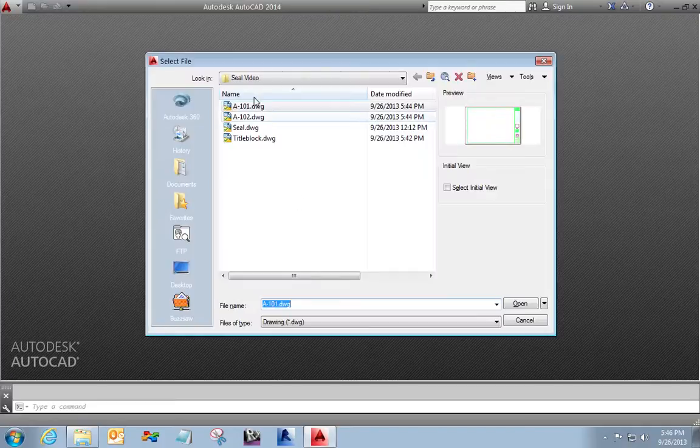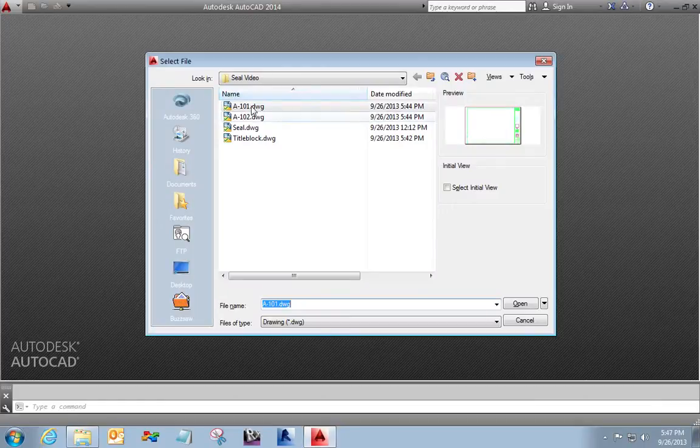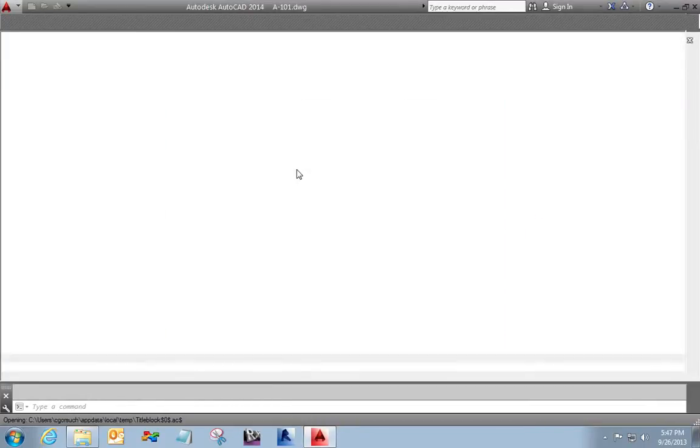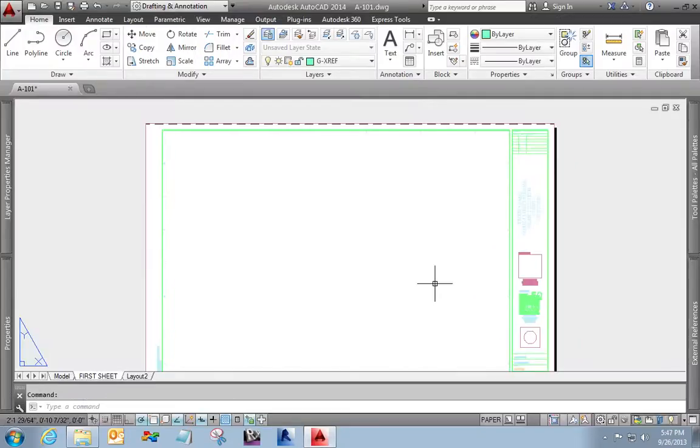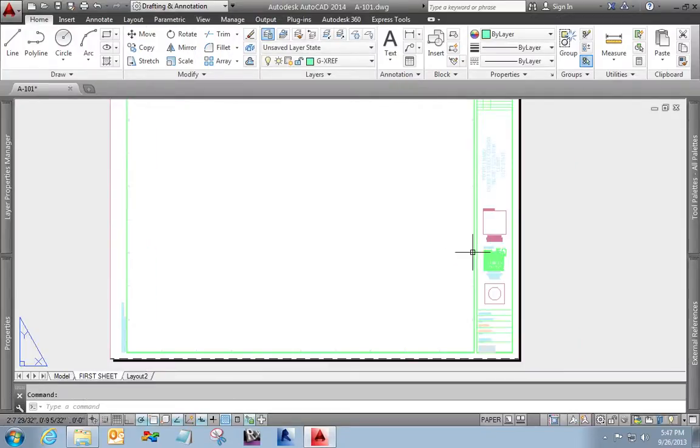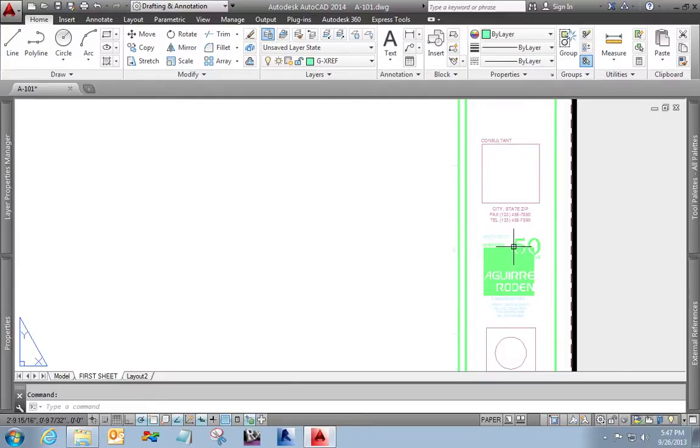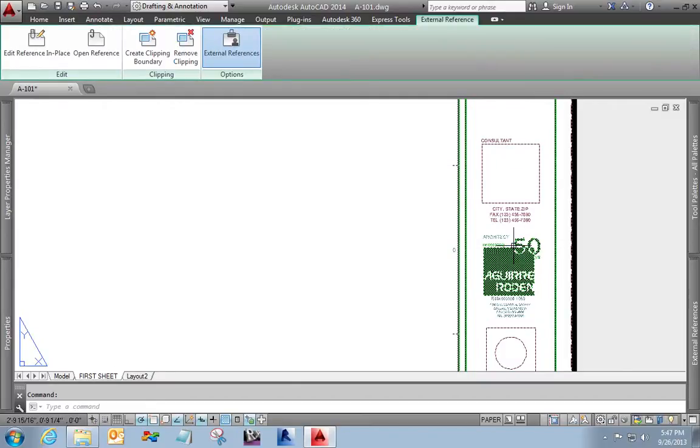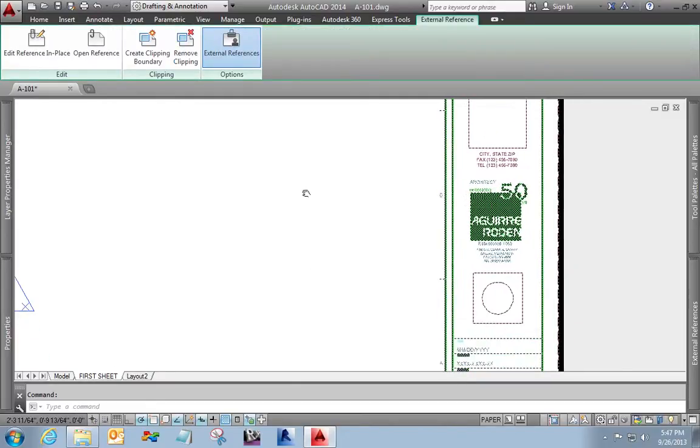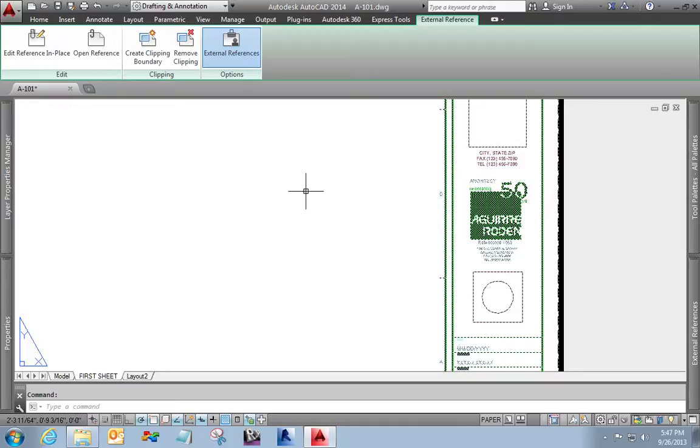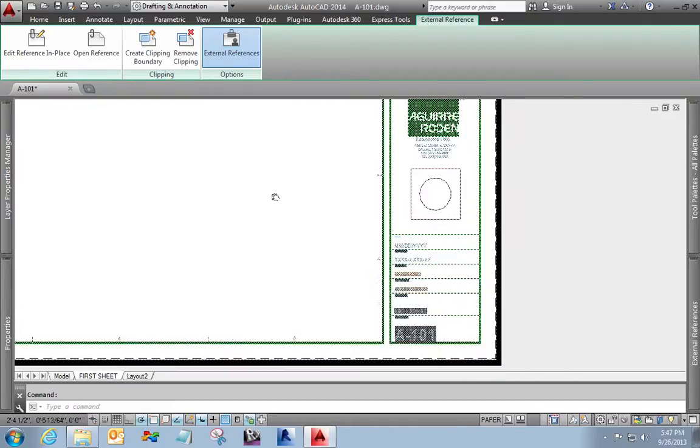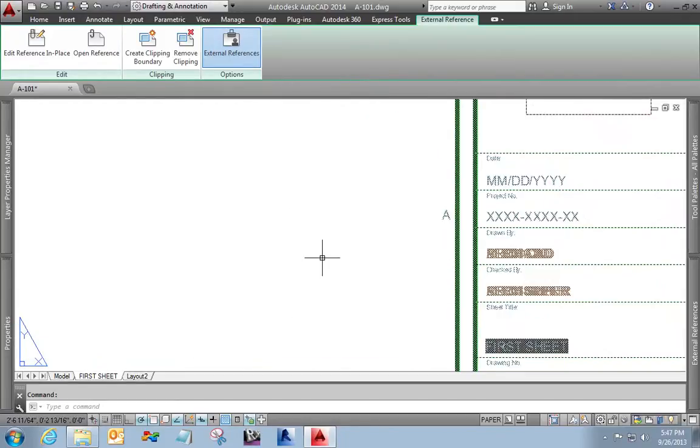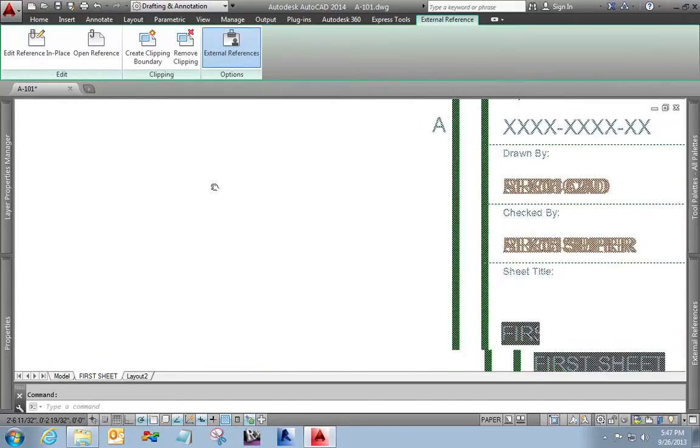I'm just going to open up just a basic sheet here. I don't even have, there's not any content on this sheet. The only thing I do have is I have a referenced title block, and that's actually sort of one of the important steps. I always do this with my title blocks. Always make them references, that way I only have to change them once.